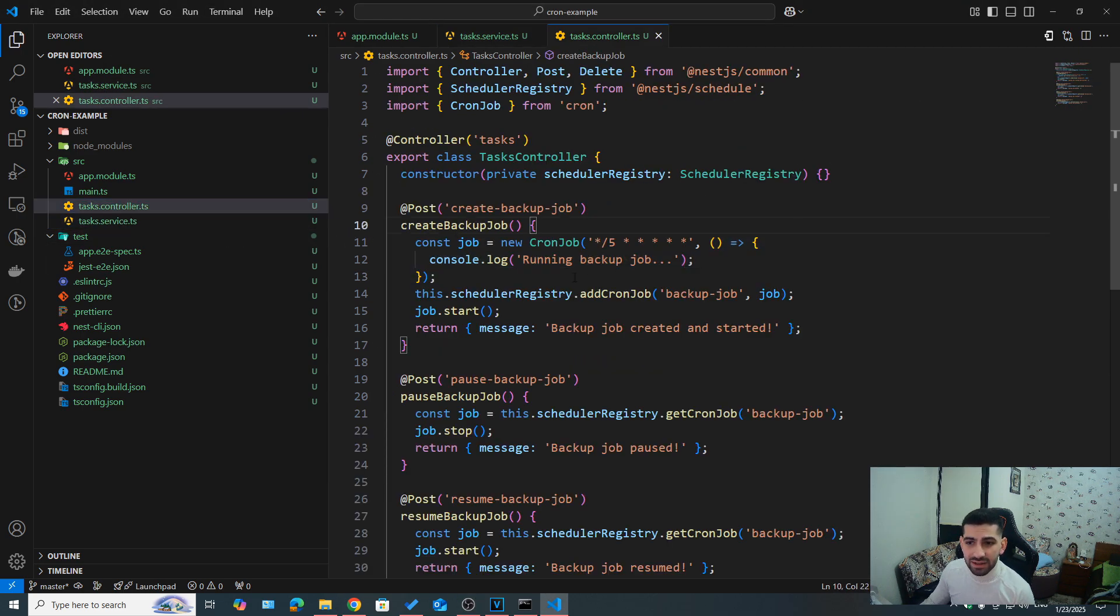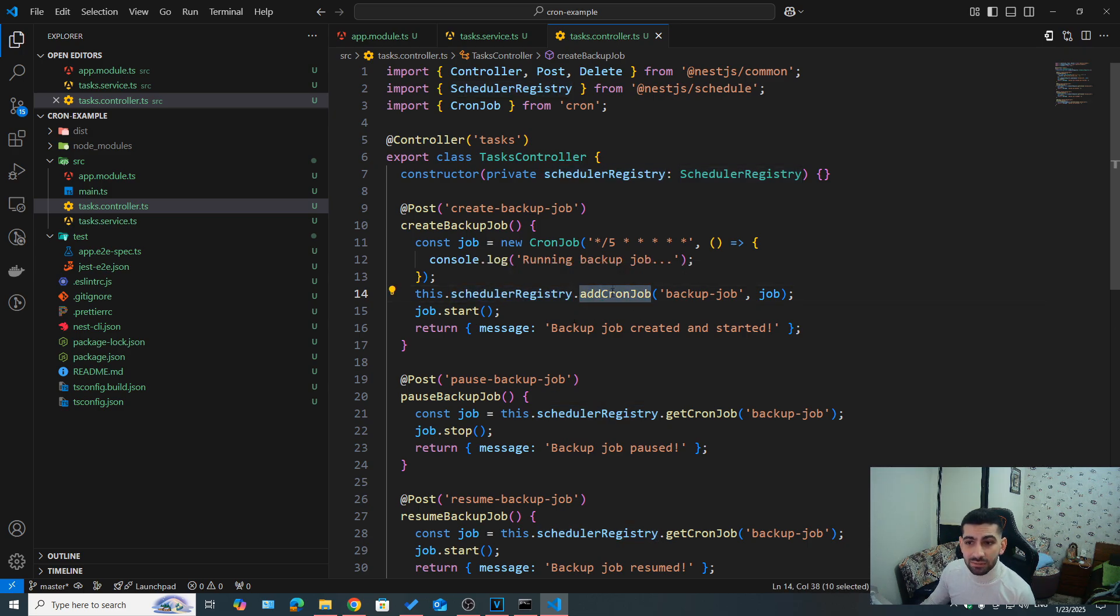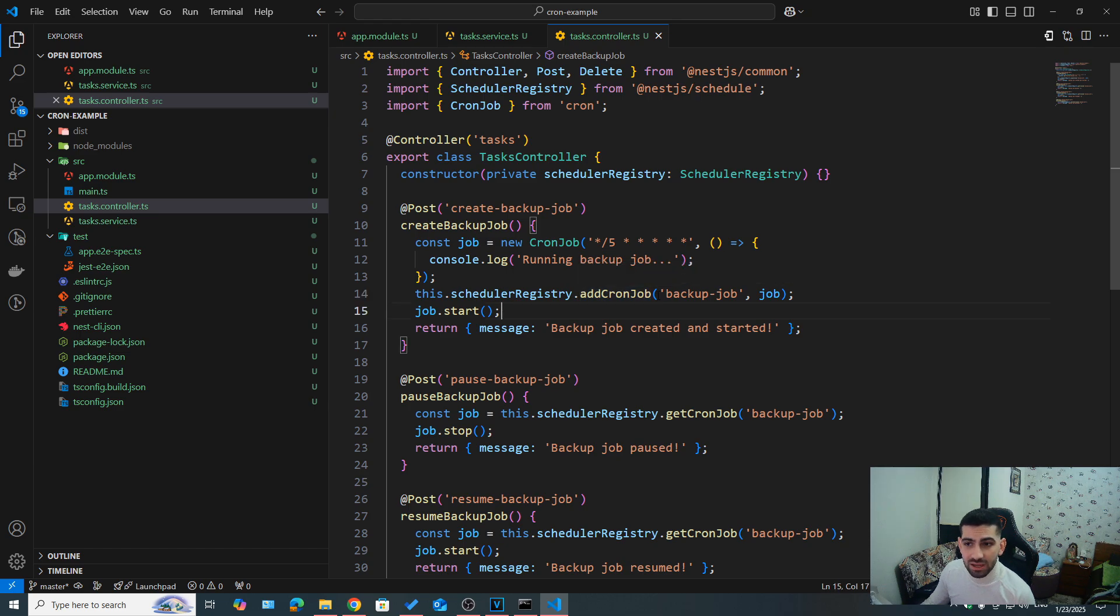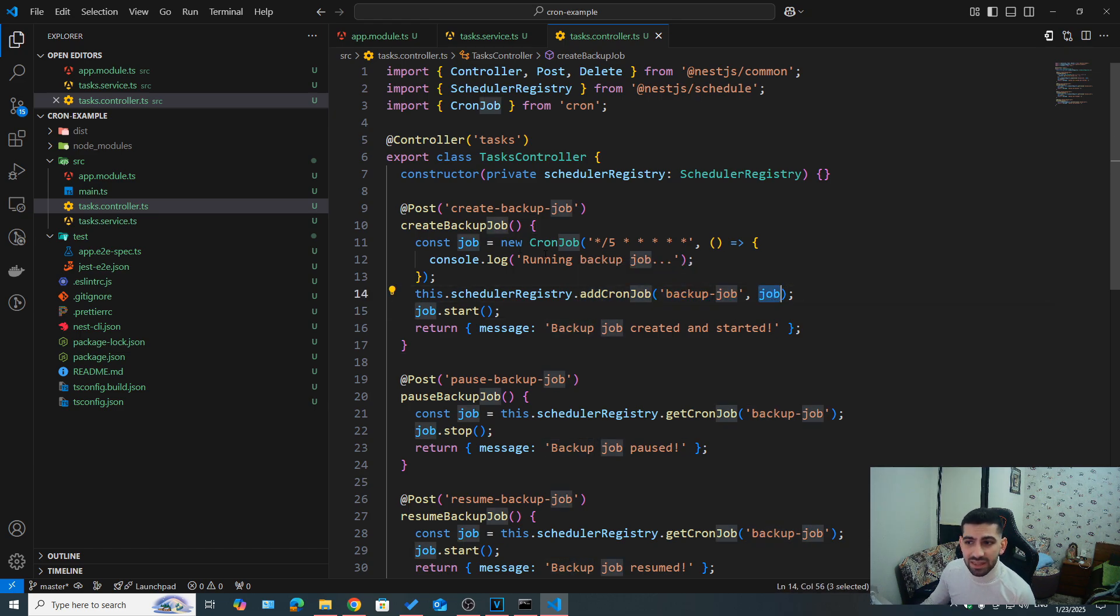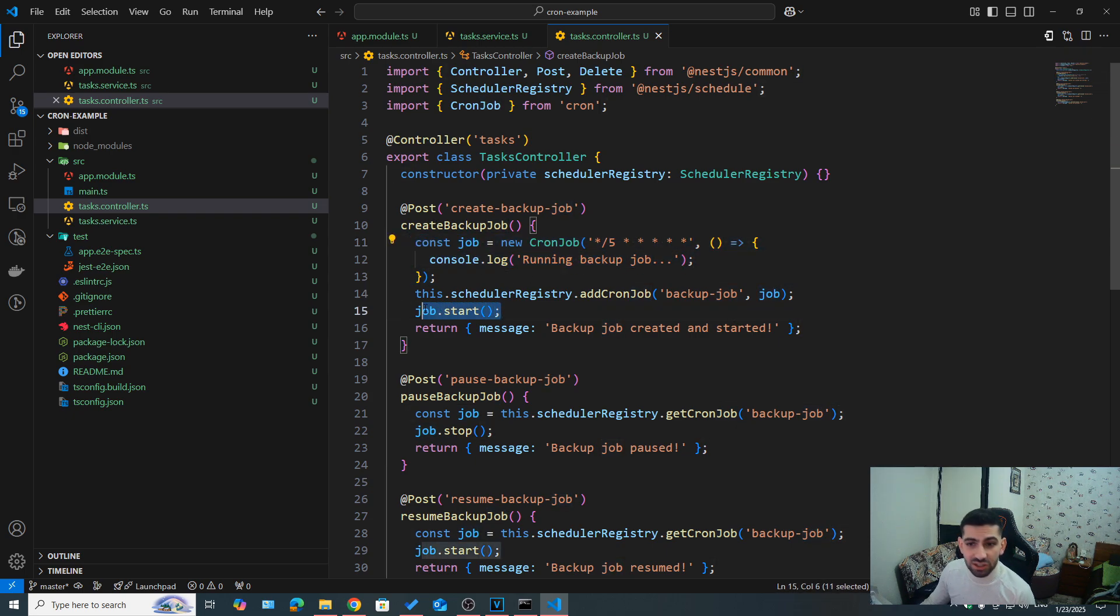You can assume this is some database backup task or something. And then here we would need to use this scheduler registry instance, and then add a cron job. So we would call add cron job. And here we would need to specify a name. So we could say backup job, for example. And then we pass in the job that we just created here. Now to start the job, we need to say job.start. And that's it.